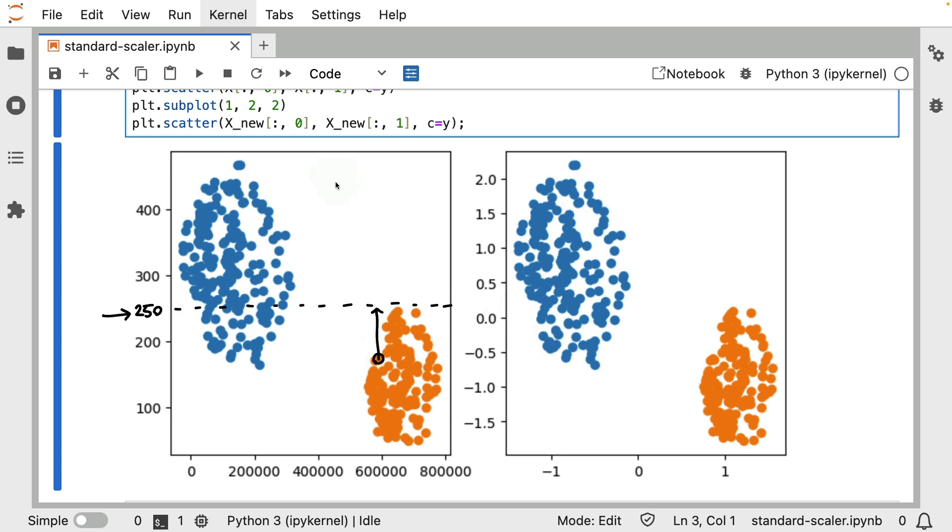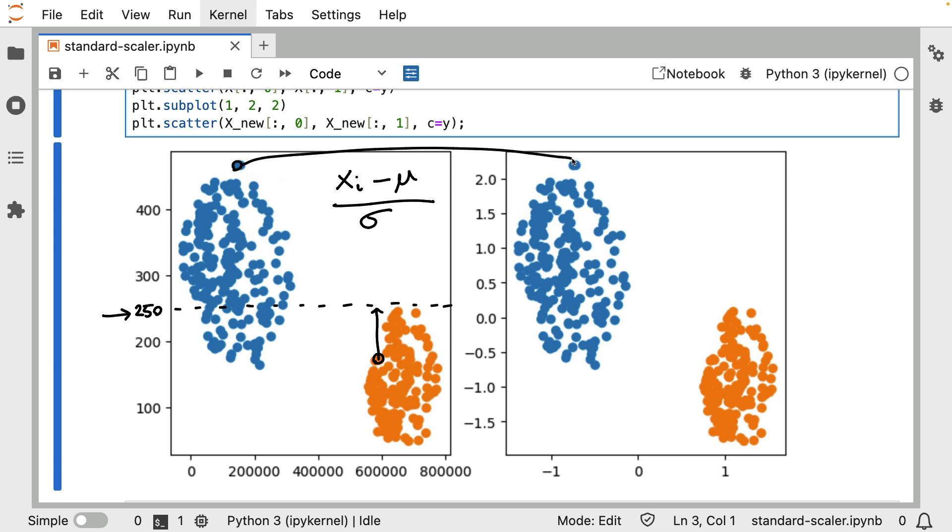Now to be specific we're interested in a standard deviation, which is basically the average of the distance from each point to this center over here. And once you have both there's just this convenient statistical formula where you can say for every data point that I've got, subtract from that the mean that I've seen in my dataset, divide by the standard deviation.